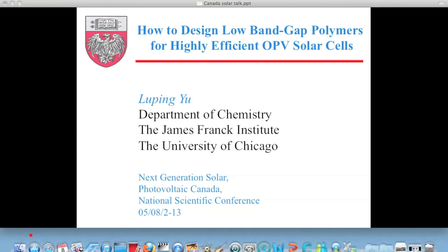Thank you for your kind invitation and introduction. So I have brought you to discuss some research we had. We have to switch the gear — you already heard about inorganic solar cells and wonderful science. So I'm trying to do, from an organic chemist's point of view, tell you how to design polymers which will show high efficiency.